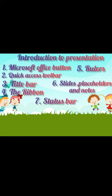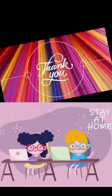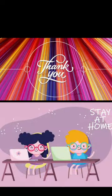So, students, I hope everyone have understood this chapter, Introduction to Presentations. Thank you. Stay home. Stay safe.